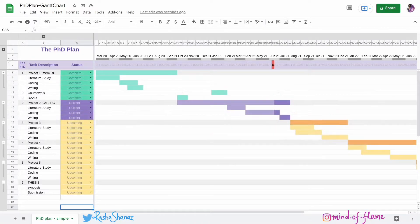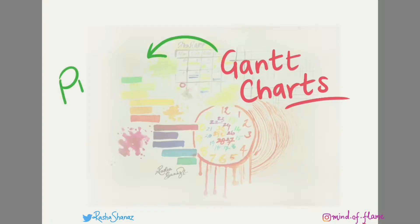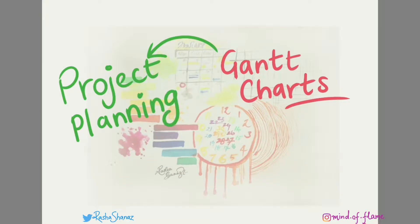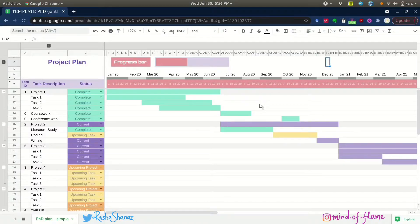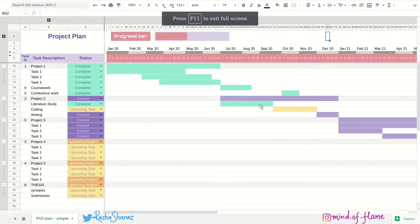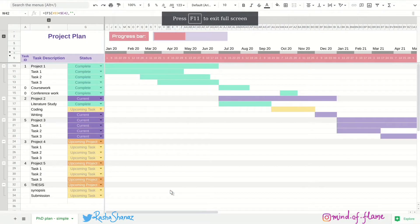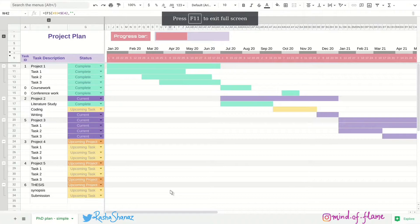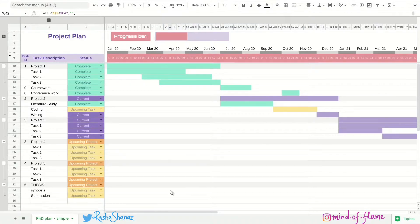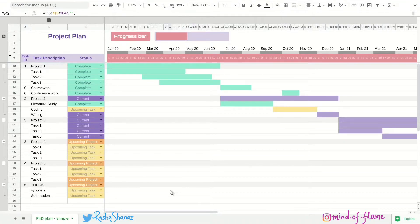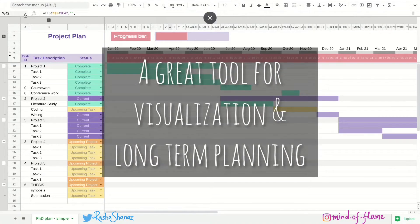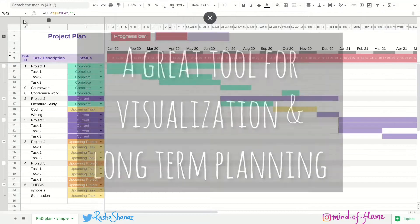A Gantt chart is a tool used in project management. It looks like a colorful bar chart which has all the tasks in the project and their durations and displays them as bars on a timeline. I find Gantt charts a very useful way to visualize projects and to get a big picture.